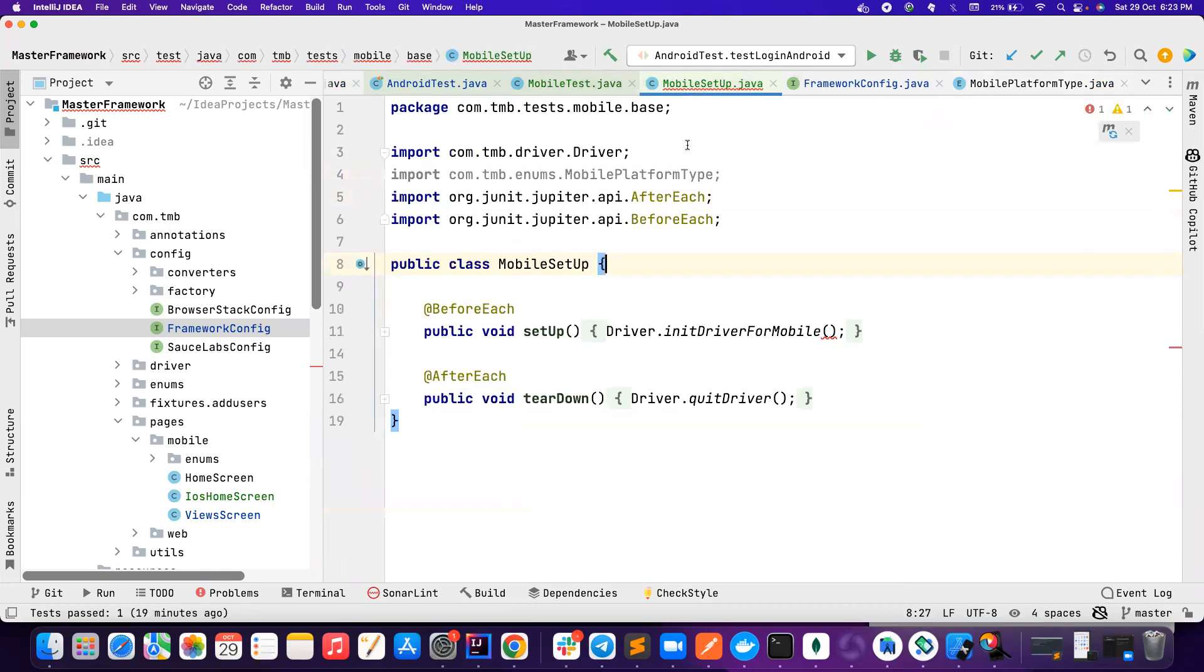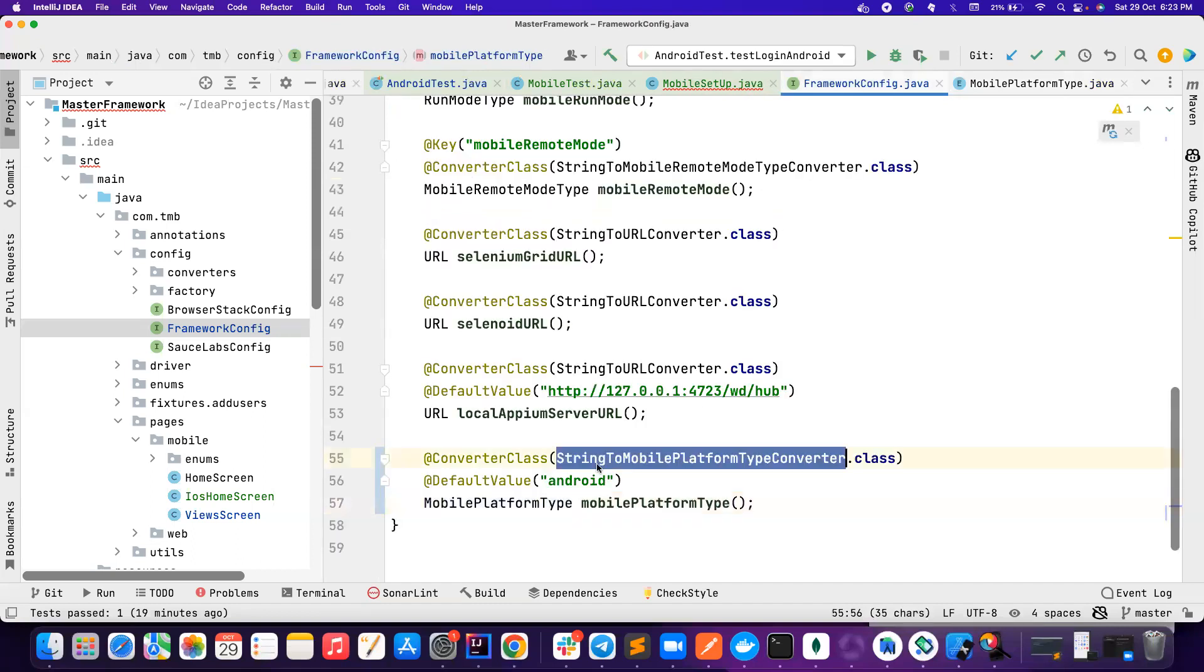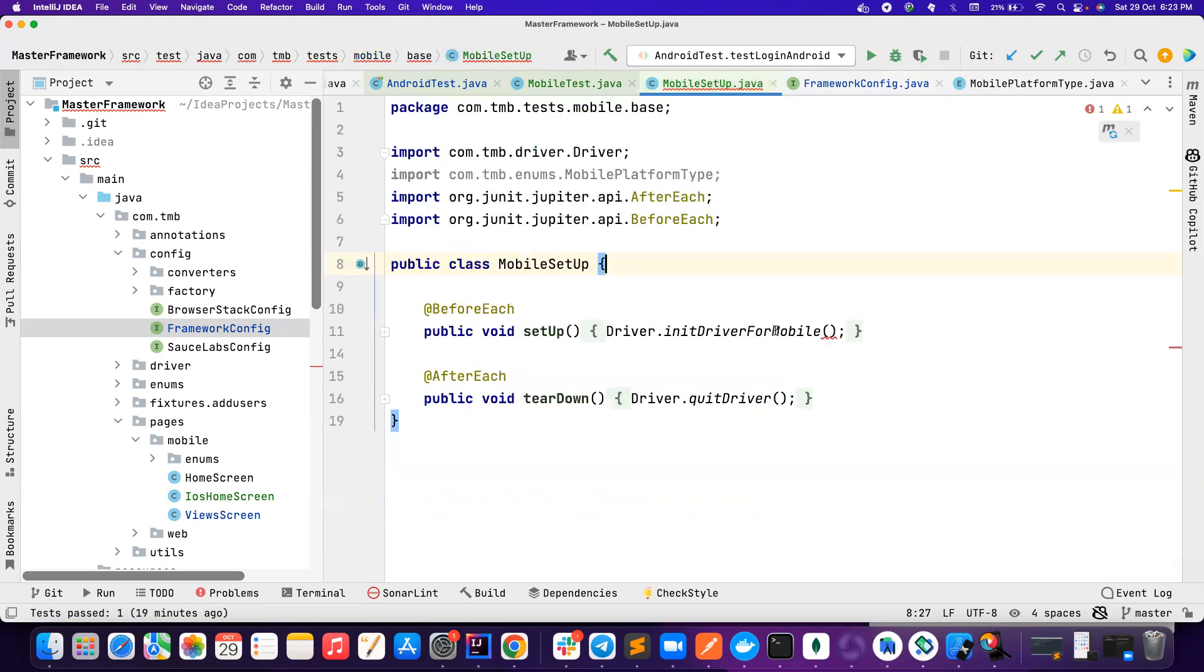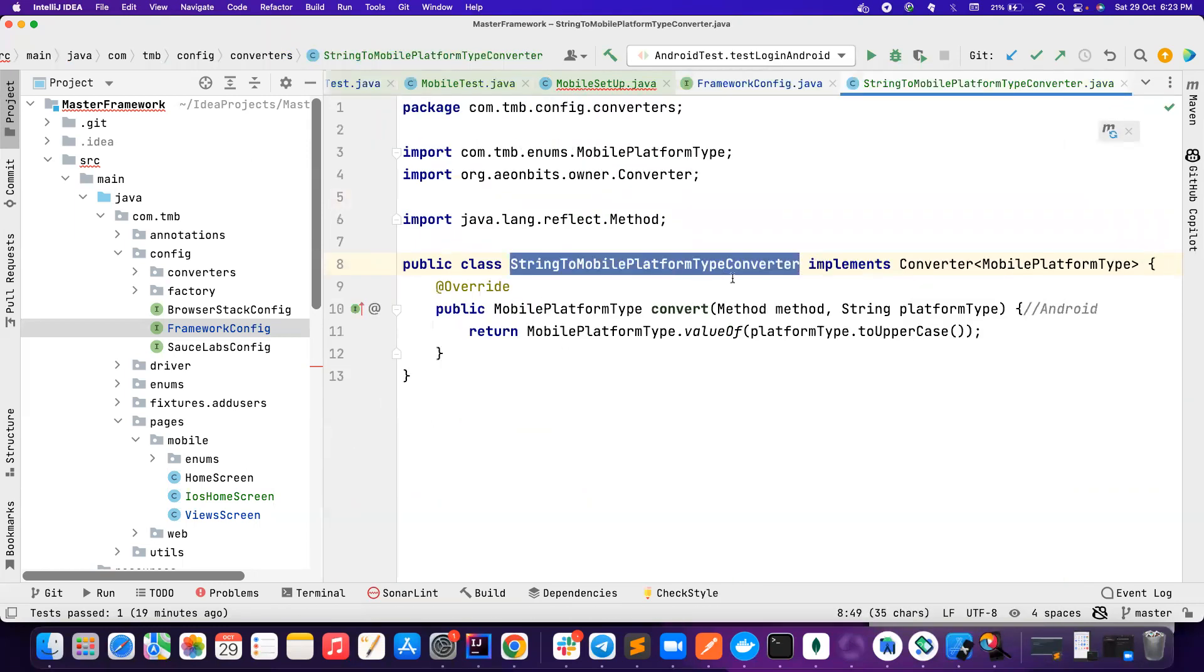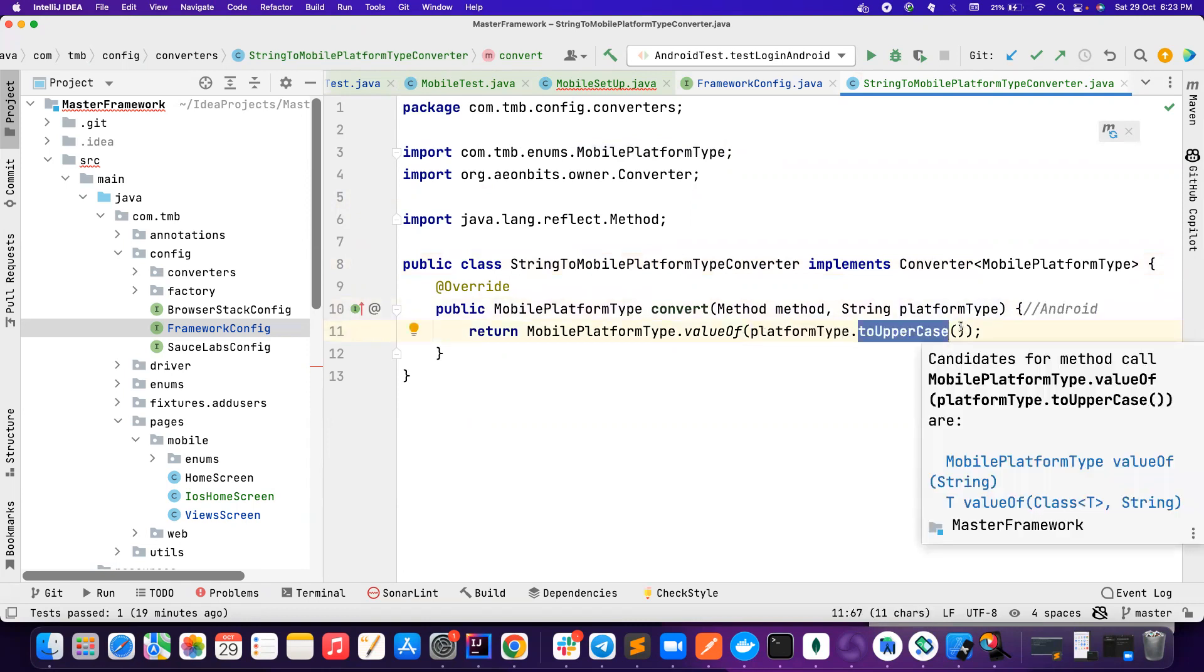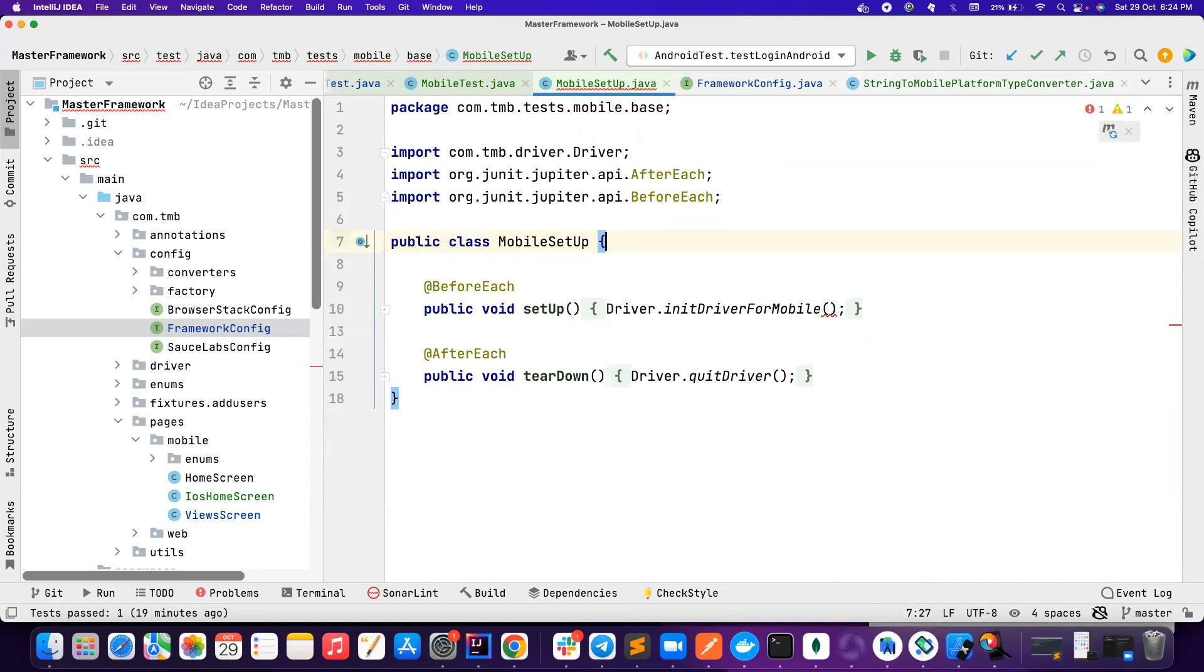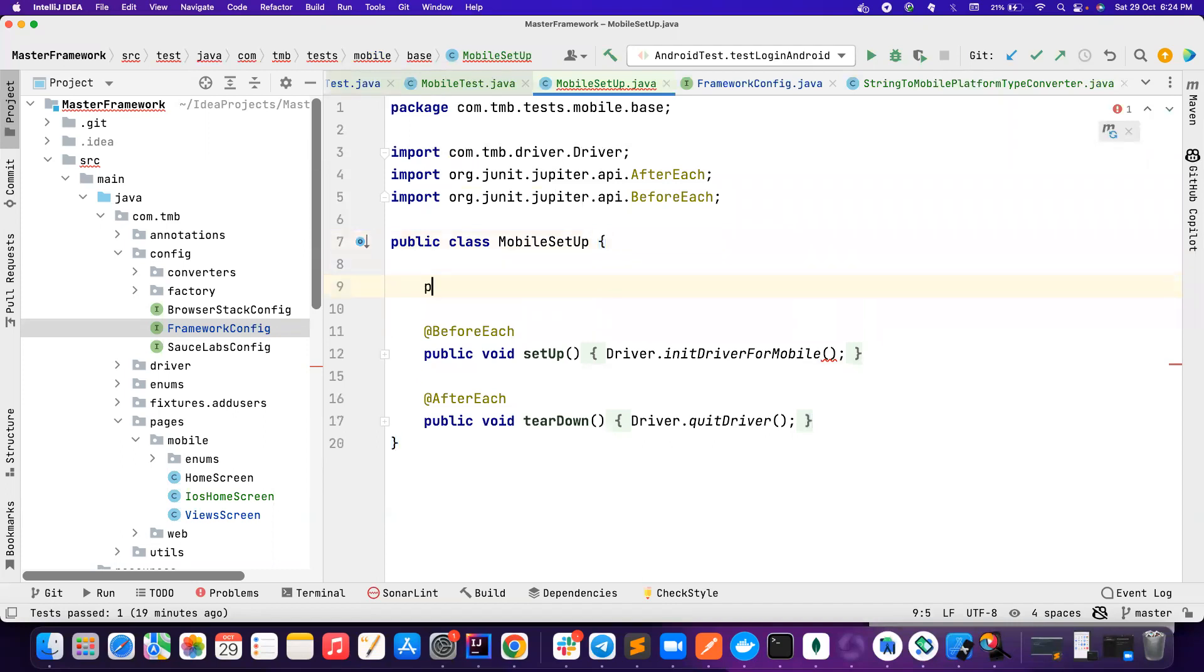So in order to convert from string to enum type, I use a converter class called as string to mobile platform type converter. Instead of doing all these operations inside here, I do it in a separate class. If somebody is passing Android, I basically convert it into capital case, like uppercase, and then convert to mobile platform type.